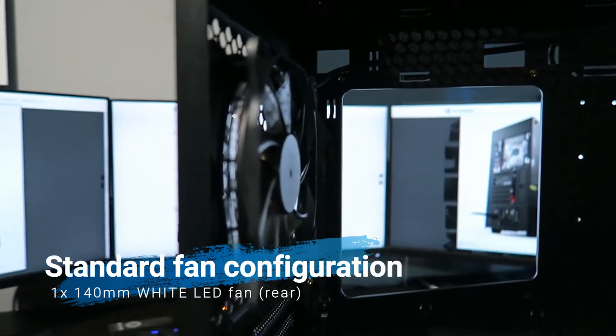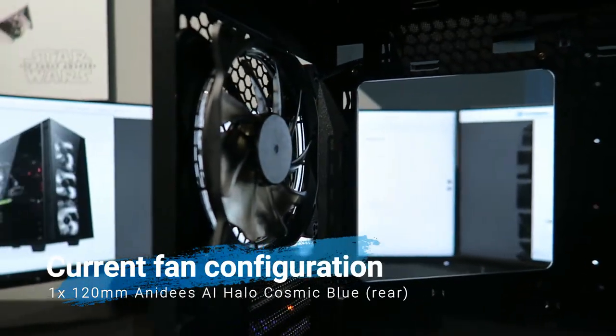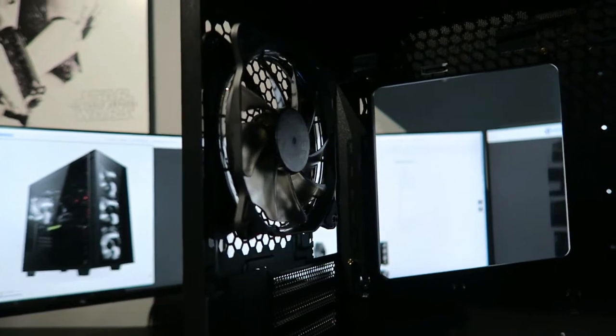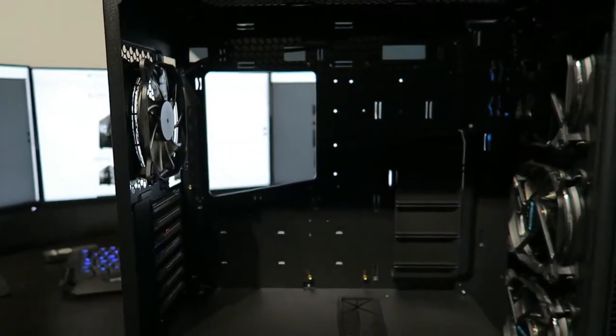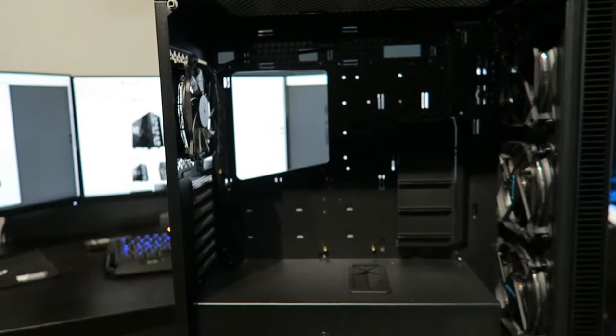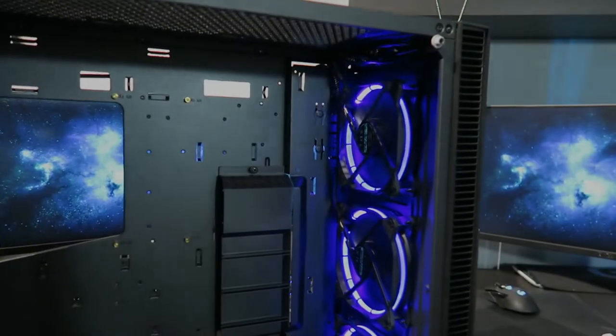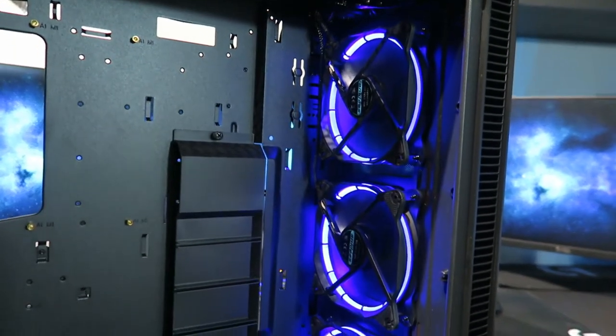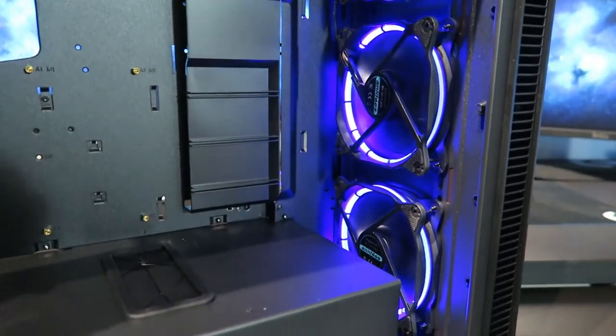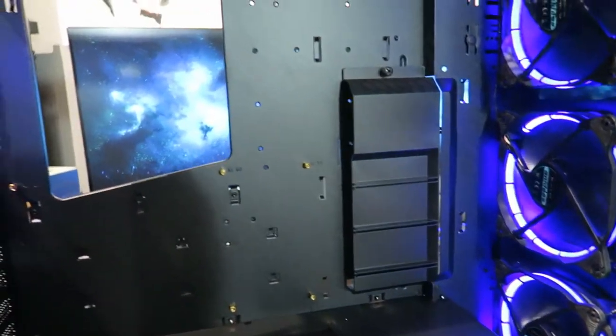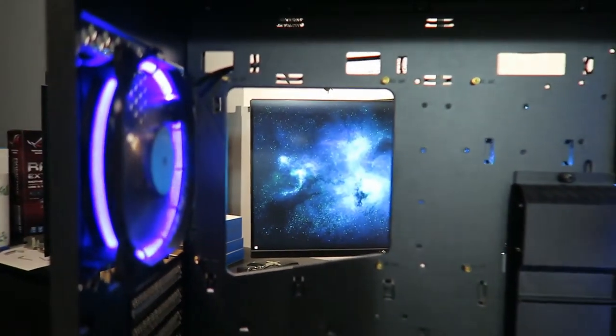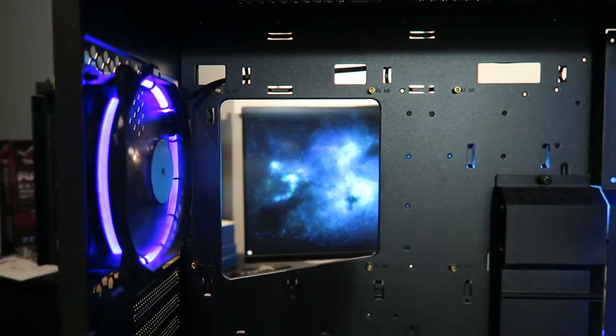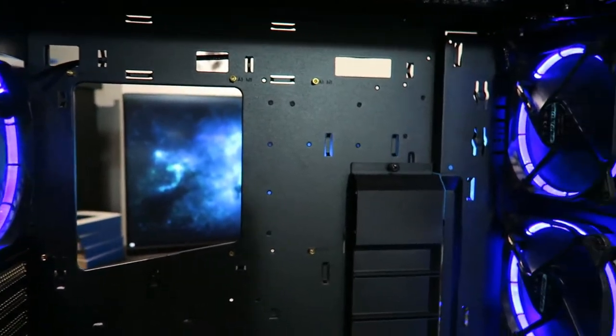Now at the back we have 140 millimeter white LED fan, and for this video especially I got to connect four 120 millimeter NZXT Aer RGB cosmic blue fans for the sake of it and for the sake of this video. I have connected them to show you guys how it looks incredible. Now let's test this fan switch control and see how it works live.